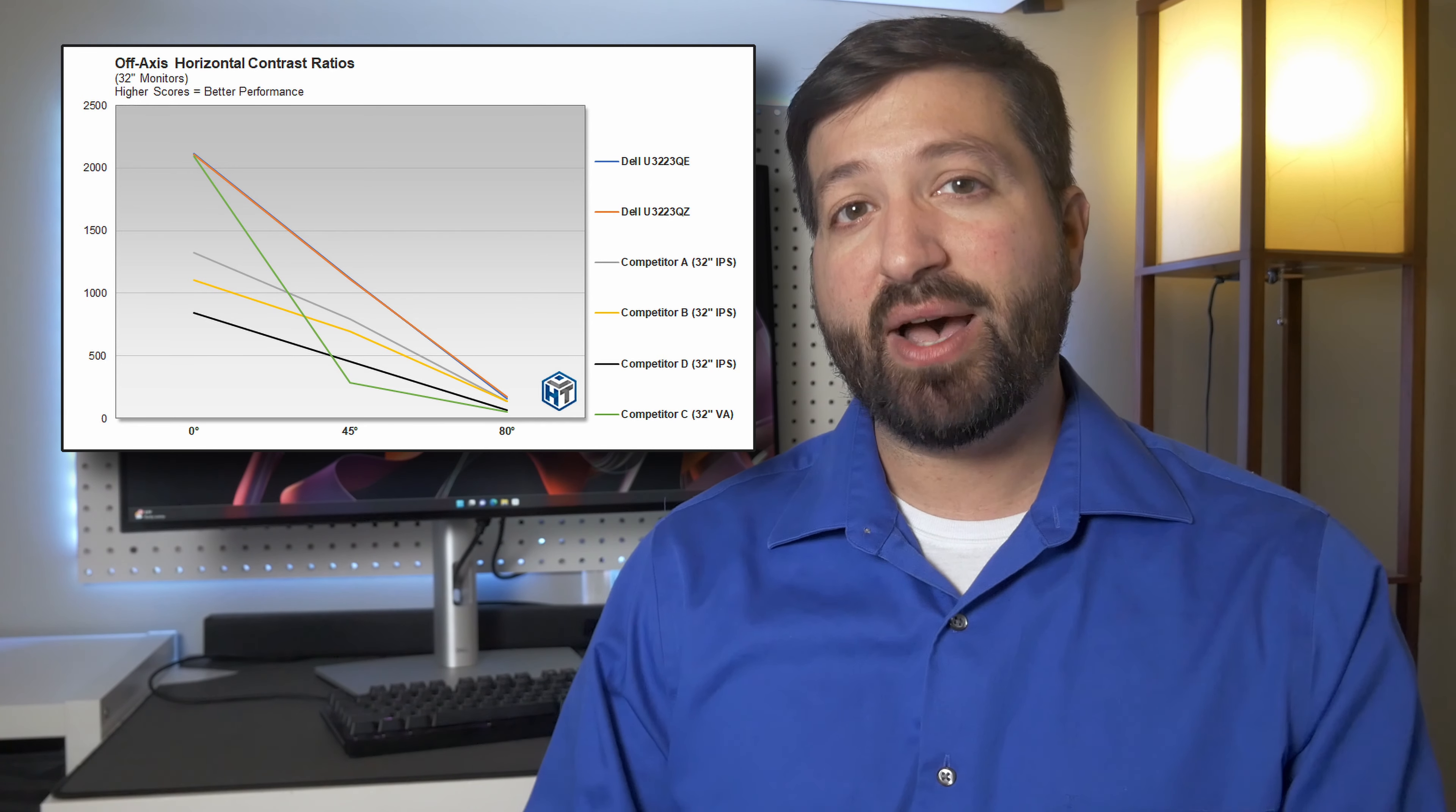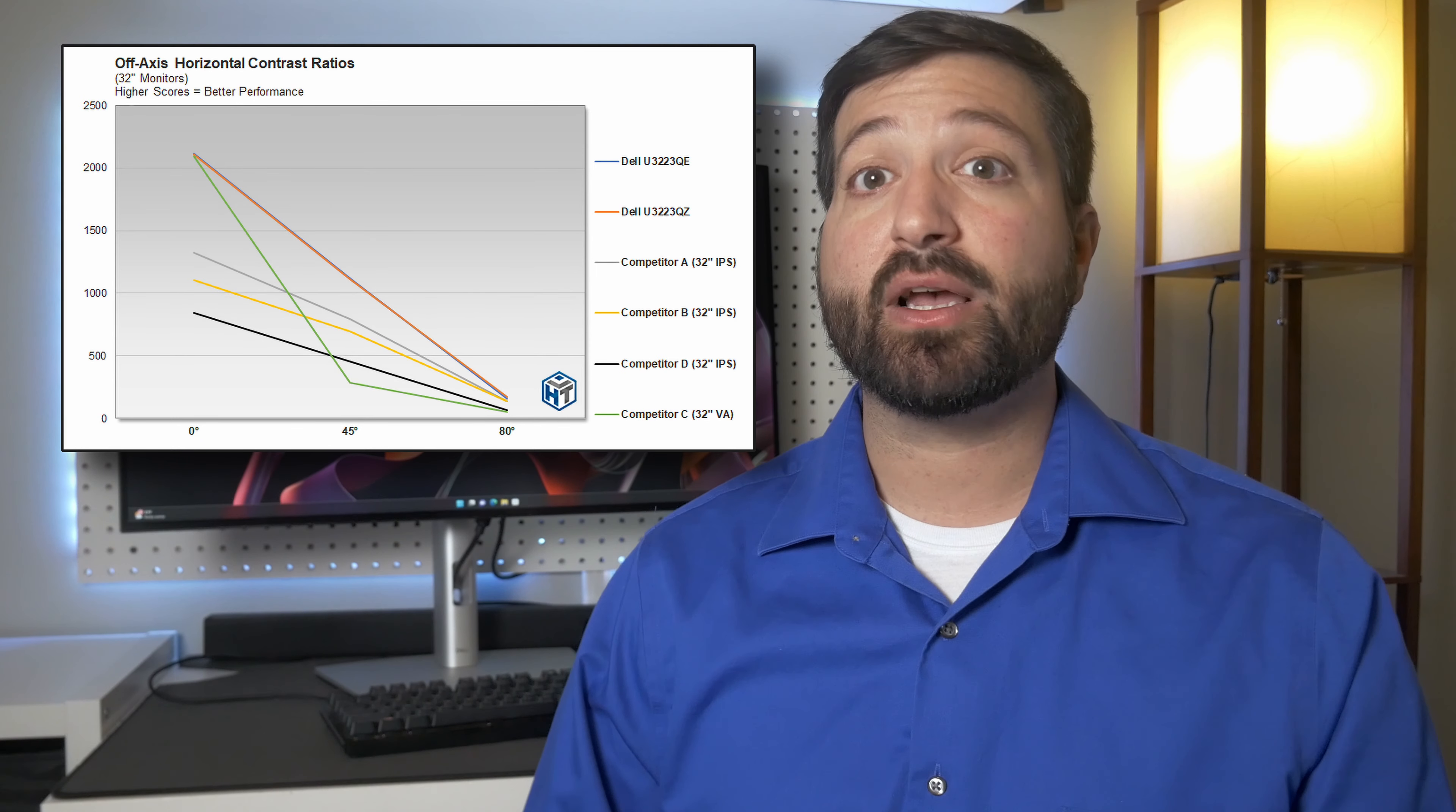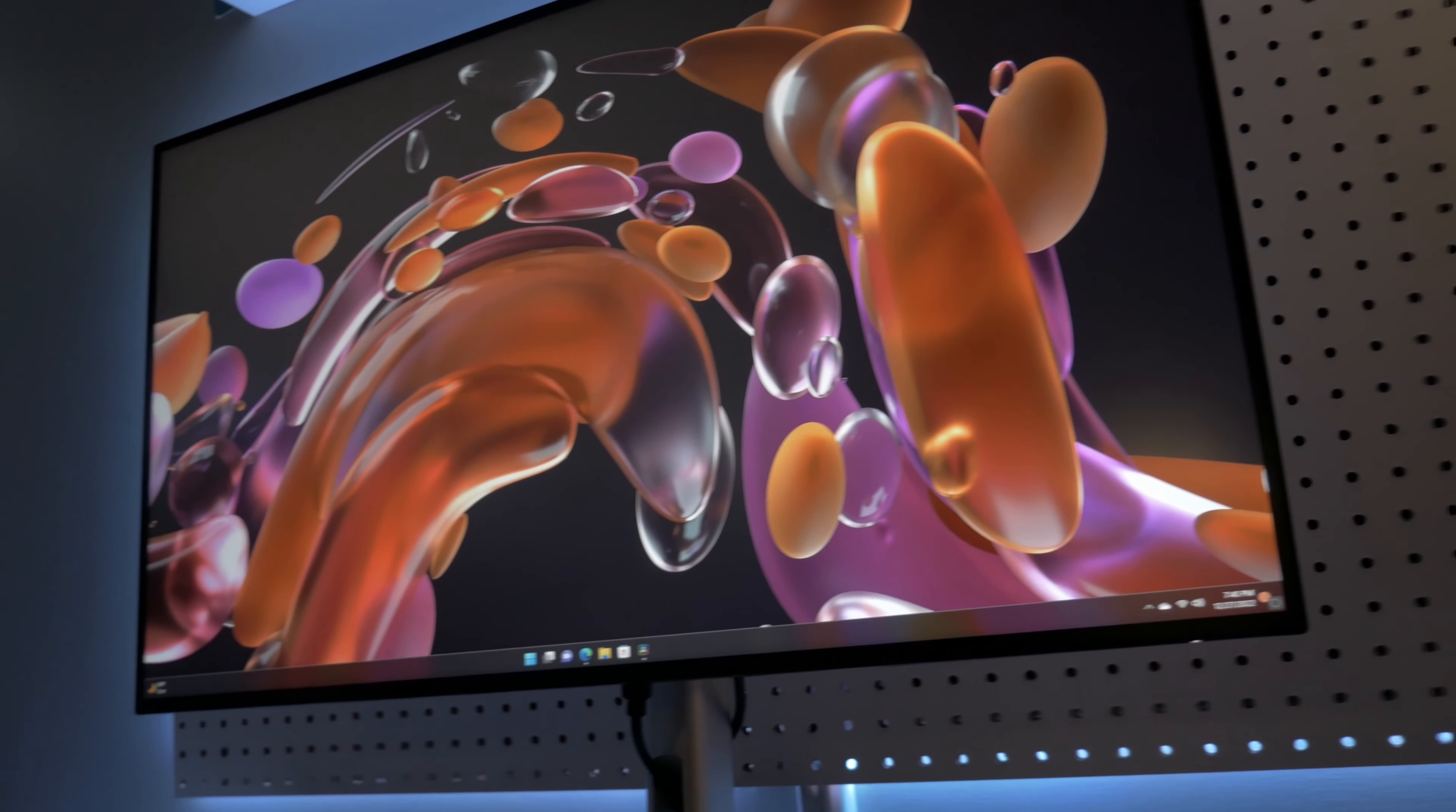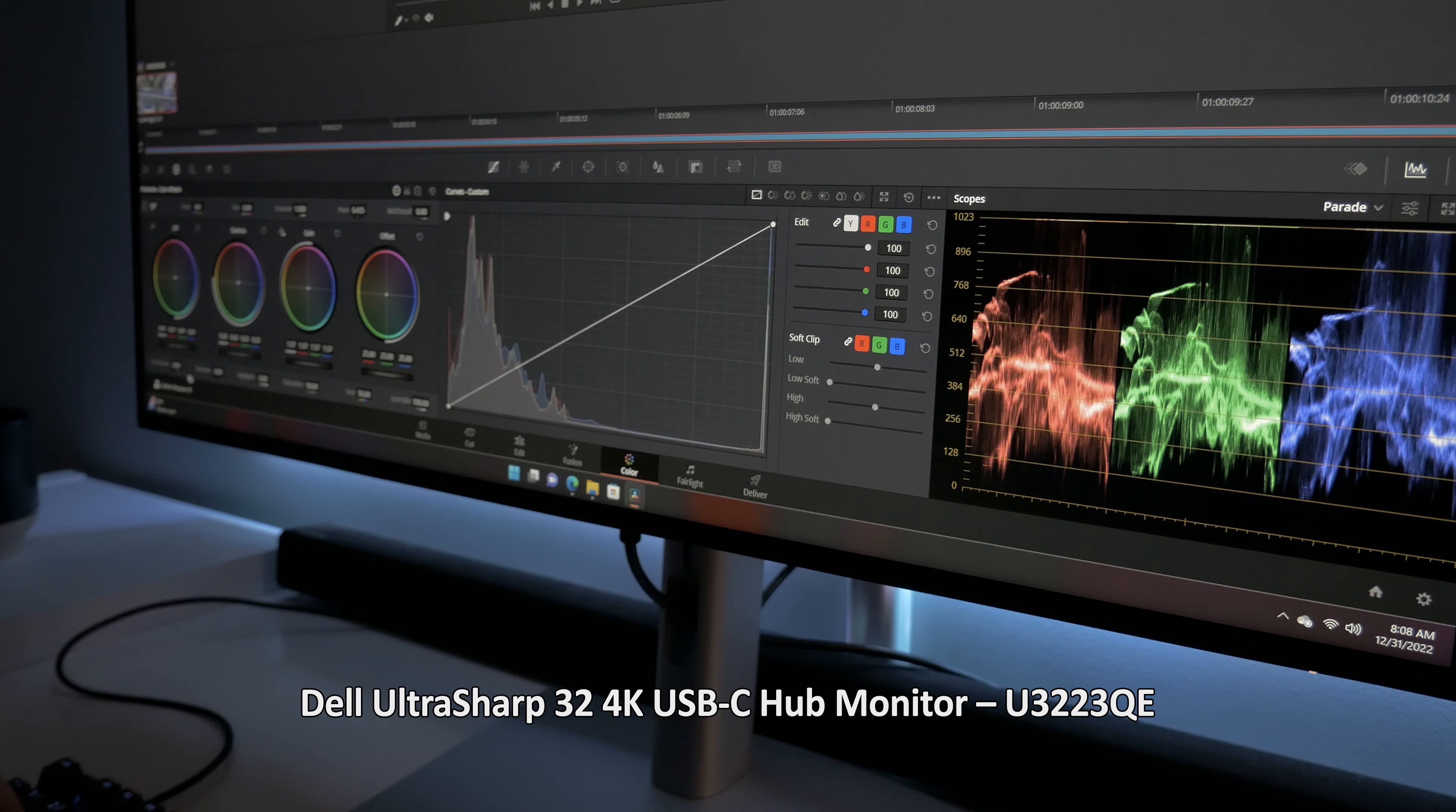Hot-text testing showed that Dell Monitors with IPS Black also offered superior color accuracy, gray level accuracy, and color gamut coverage versus the standard IPS and VA panels, with better off-axis color shift characteristics as well.